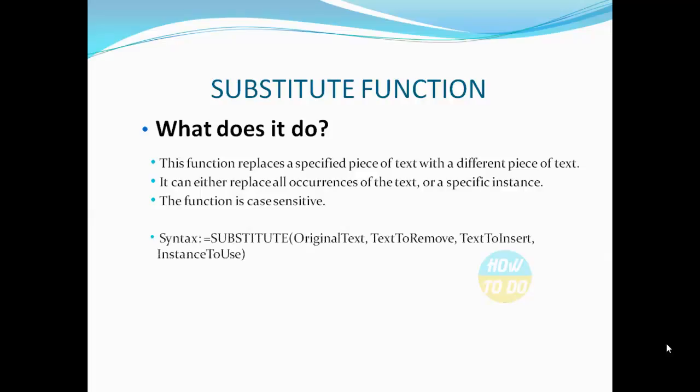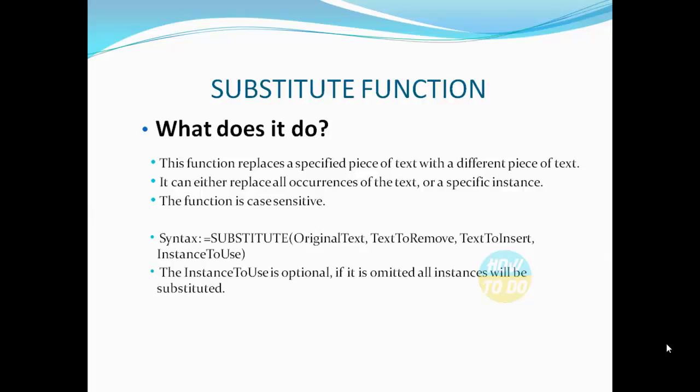The syntax for the same would be equals substitute, open bracket, original text, comma, old text to remove, comma, text to insert, comma, instance to use. The instance to use is an optional parameter. If it is omitted, all instances can be substituted.